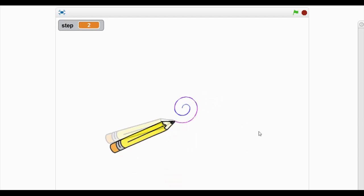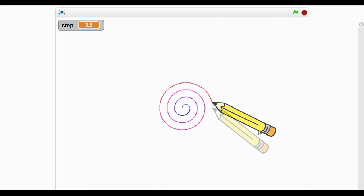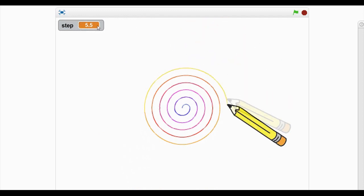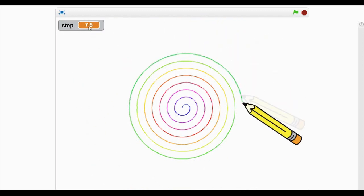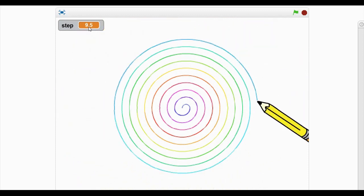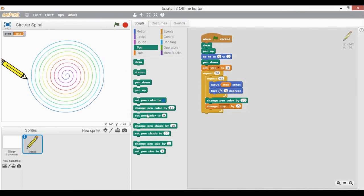Now you can see it is drawing a circle — a circular spiral — with a changing pen color each time it completes half of the circle. Here we go — the circular spiral has been drawn for 10 steps. Thank you guys! If you like this video, please do share and subscribe. Have a great day ahead!